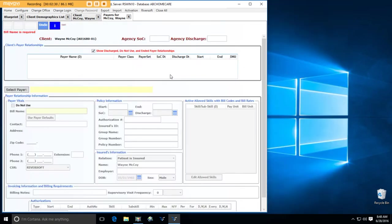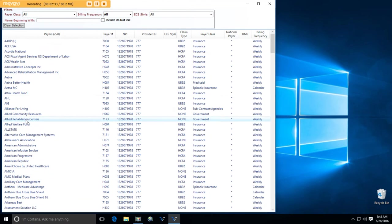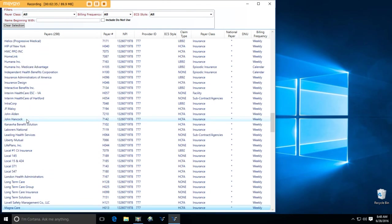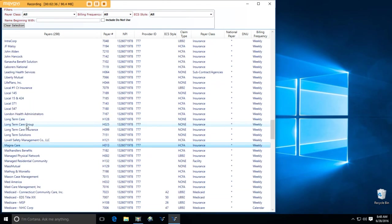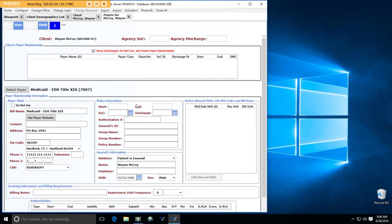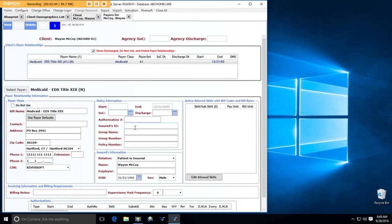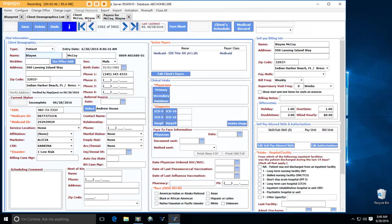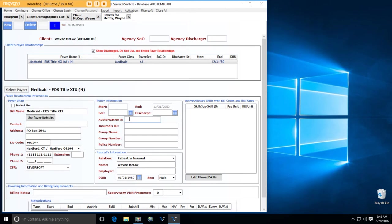Okay, active payers. I'm going to make this a Medicaid patient. Medicaid Title 19. And the allowed skills. Oh, the insured ID. That's an important thing. It's going to be this Medicaid number right here. Okay, and save that.